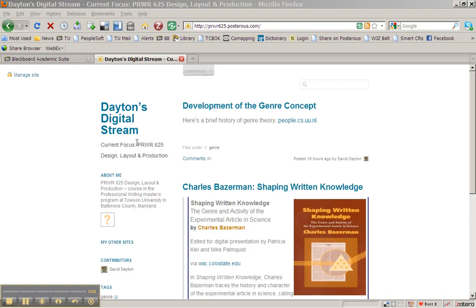Hi students in 625, I want to give you a quick look here at a feature in Word that you may not be familiar with.